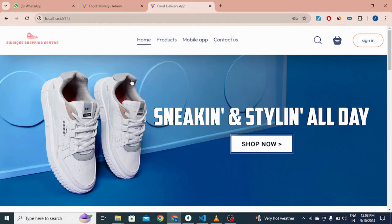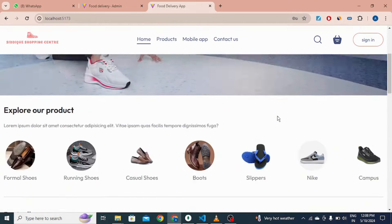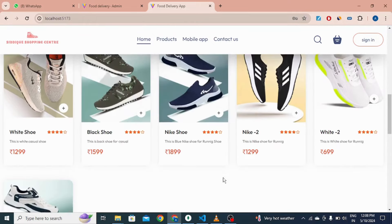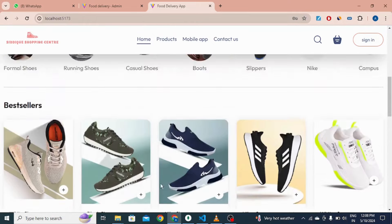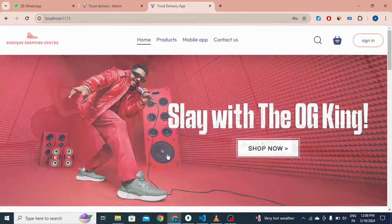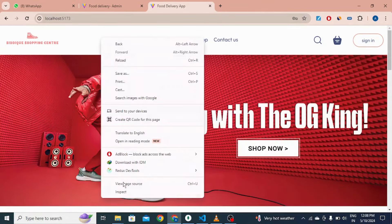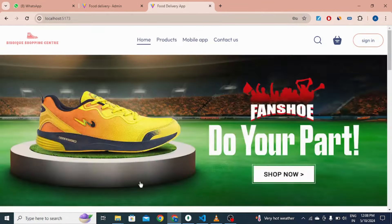So this is all about my project. I hope you like it. This project is also fully responsive for all devices — you can see here.